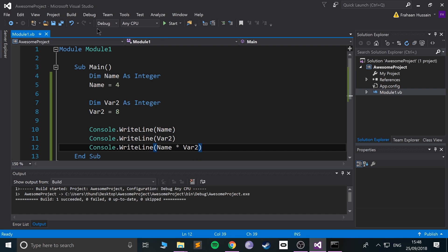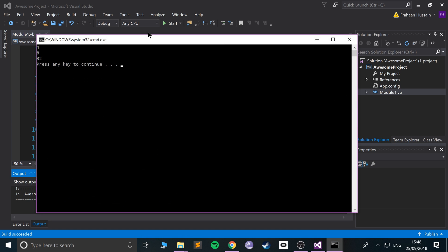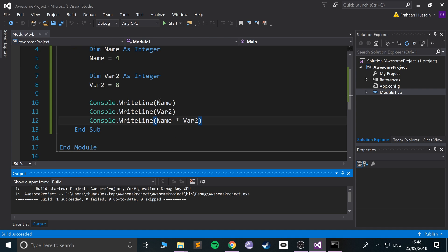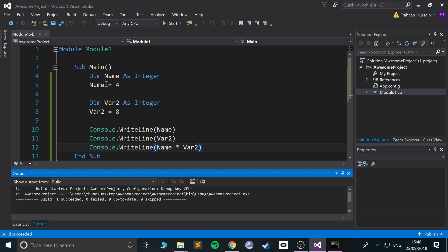Okay, so let's give you a quick run. We have four, eight, and 32. SuperM saved name, which is four, var two, which is eight, times them together, prints the rest as well.